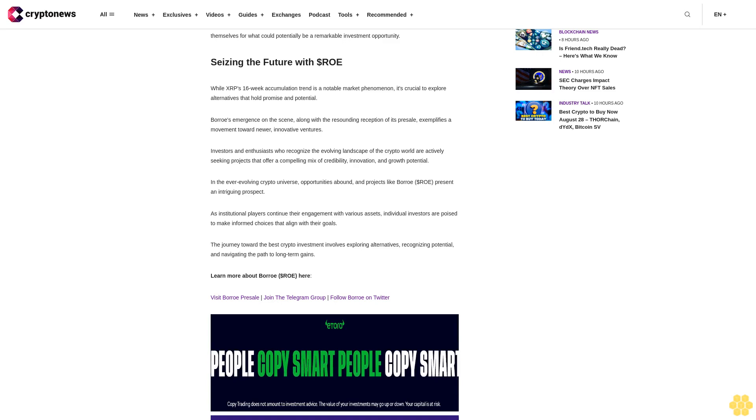The journey toward the best crypto investment involves exploring alternatives, recognizing potential, and navigating the path to long-term gains. Visit Boro Presale, join the Telegram group, follow Boro on Twitter.